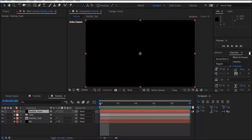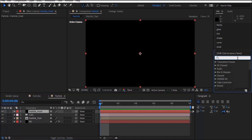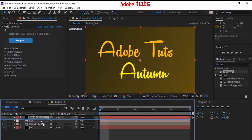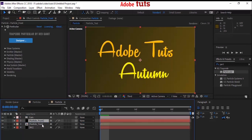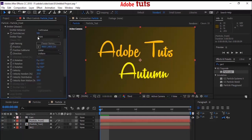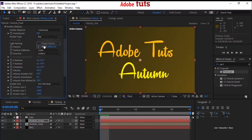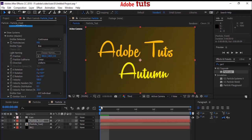Go to Effects and Presets and add the Trapcode Particular effect on the Particle Front layer. Move this layer below the camera layer and click the 3D box for the text layer. Now go to the Particle Front layer properties and change these settings: go to Emitter and change Emitter Type from Point to Box. Change Emitter Size X to 2500, and Y and Z to 2000.